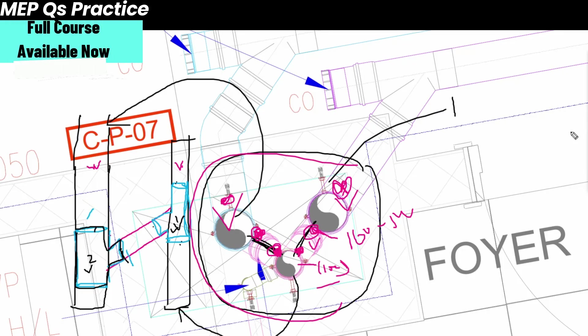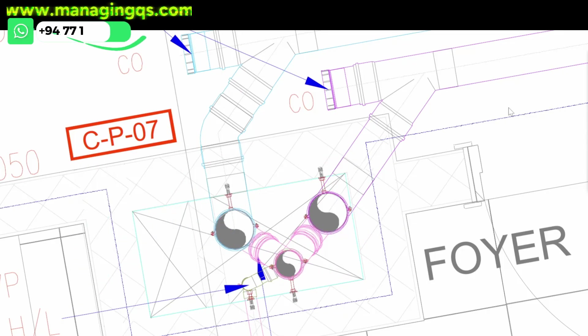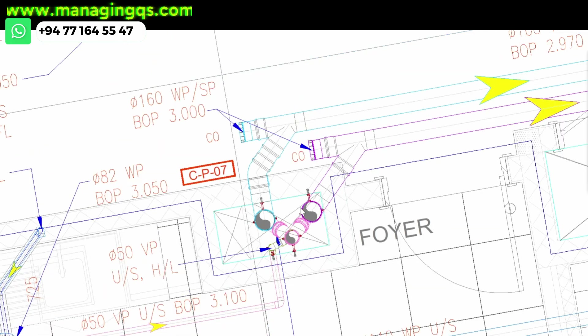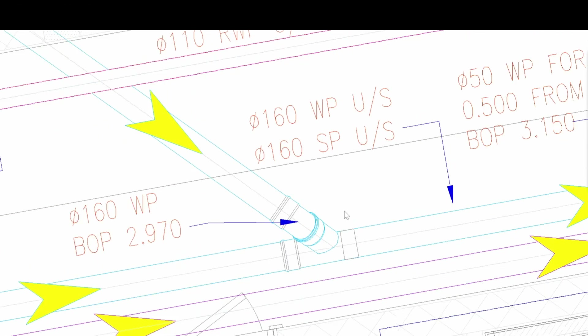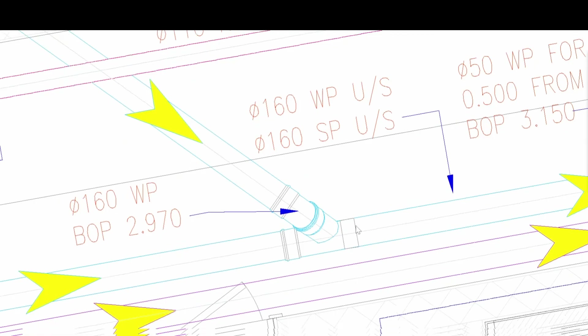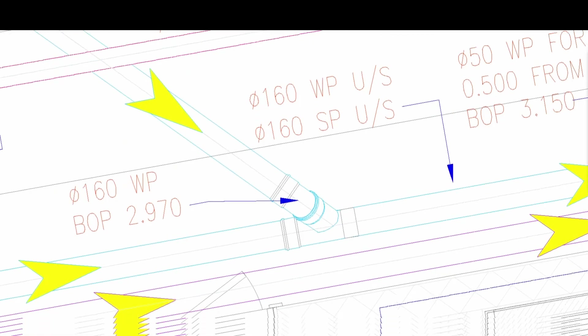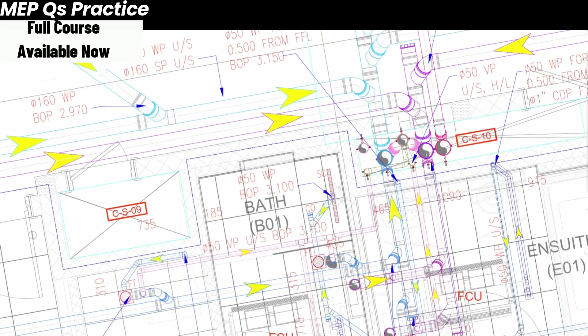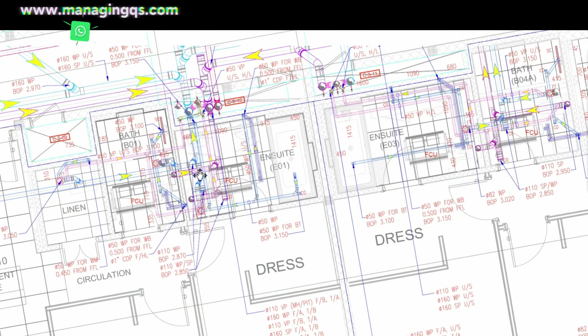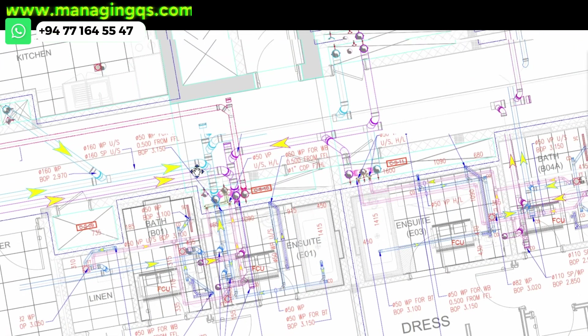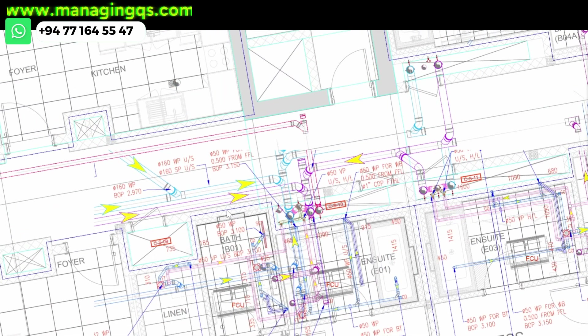This is only for the shaft. There are many more ideas available inside the entire drainage system. In our courses we discuss many things, strategies and ideas. Just visit our official website managingqs.com and explore more course-related content.